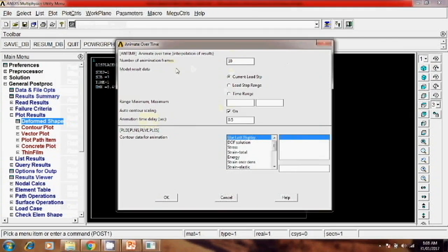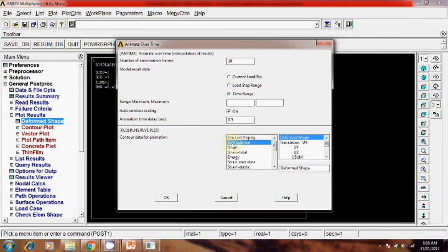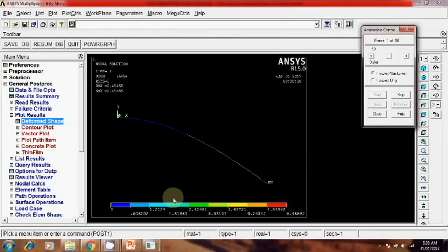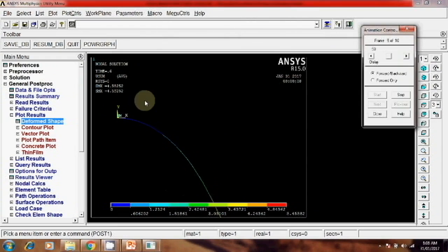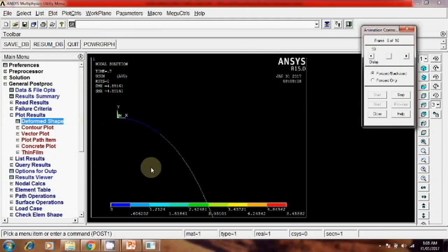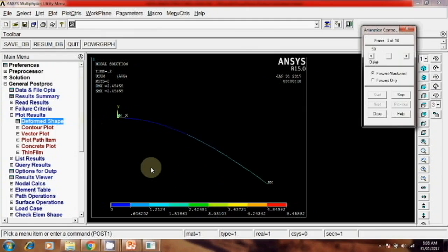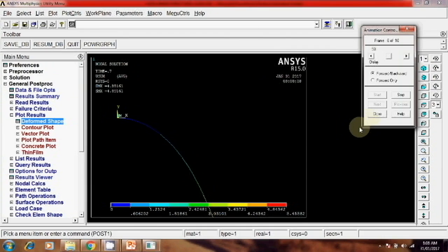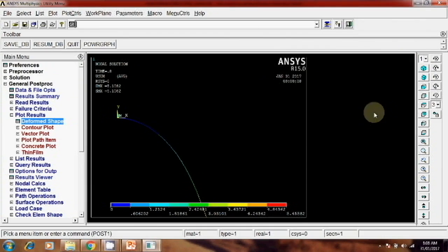So for this time frame we will give, we will select time range, we will use the time frame and the time range here. And if you want to check DOF solutions, so for every time frame it will show the output. So this way you can make a nonlinear analysis of beam where the load is changing with respect to time. Thank you.